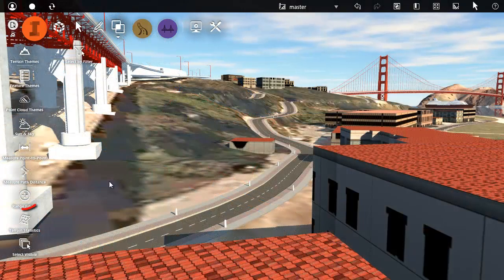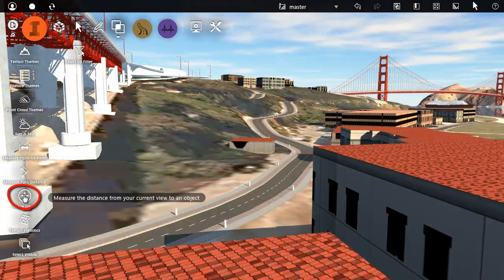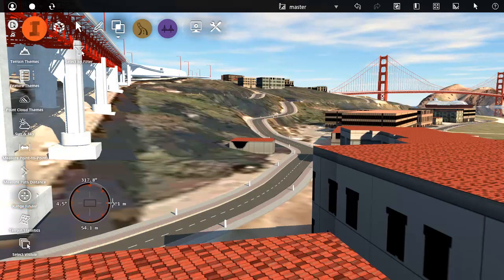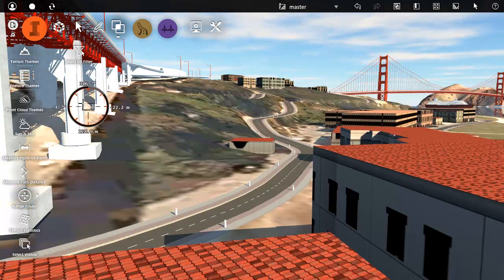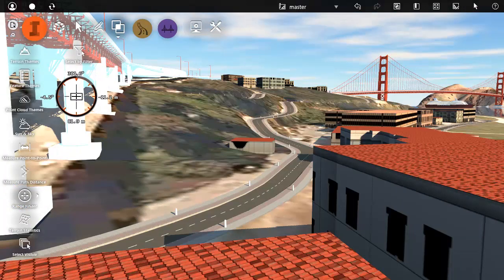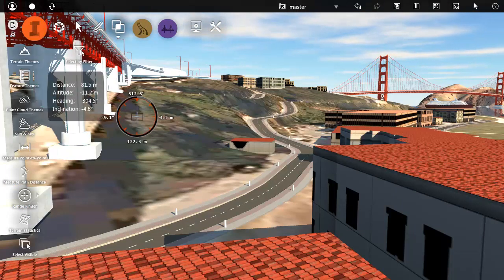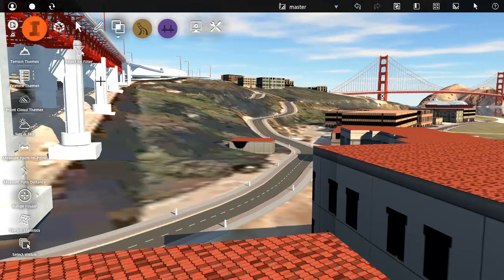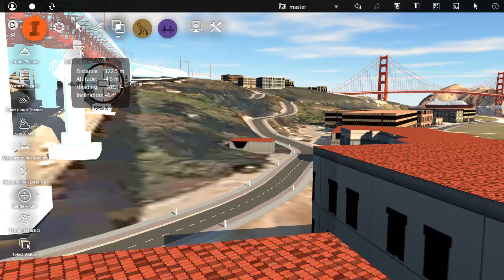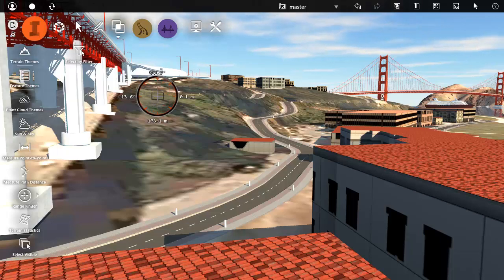The last measurement tool we'll look at is the range finder. Move the camera to a particular viewpoint. Then just click a feature in the model to find its distance, altitude and so on. Here we are measuring the distance of the bridge piers from the roof of a nearby building.